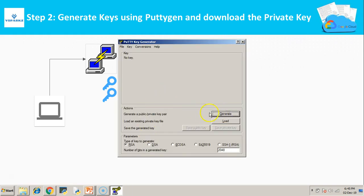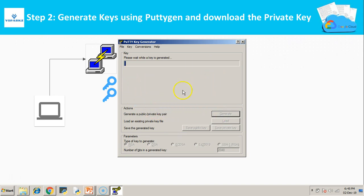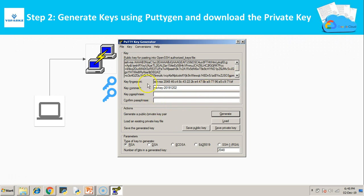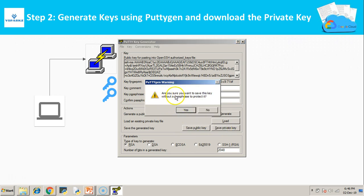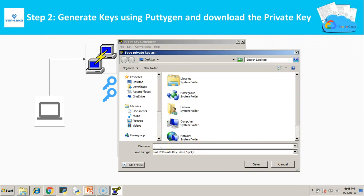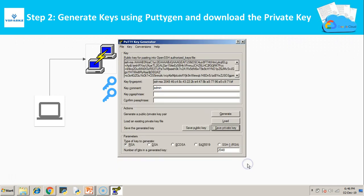Click Generate. Before that, make sure you choose one of the encryption algorithms — I am choosing the RSA algorithm. Now select Generate and roll your cursor all over the blank area. Once this is done, you will get the generated key. Enter the username here — I am entering it as 'admin'. Now your key is ready. You need to save your private key first, so click Save Private Key. It will ask whether you want to save without a passphrase — just say Yes. Go to the desktop, save it, and give it any file name — I am giving it as 'mykey'. Now my key has been saved.